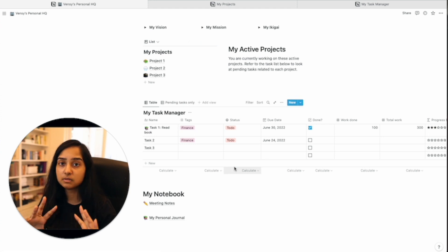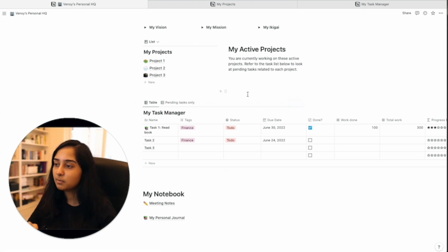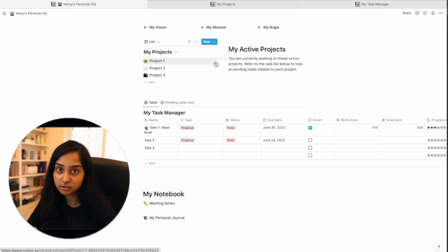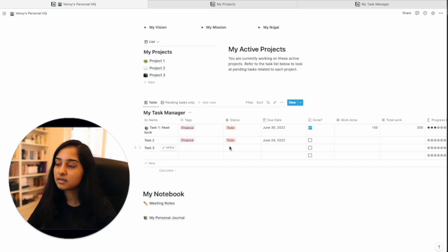So our goal to remind you is to come up with a property that shows you the progress of the project as you complete your tasks. So how do you do that?